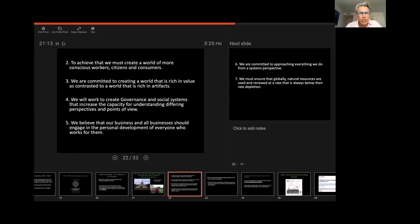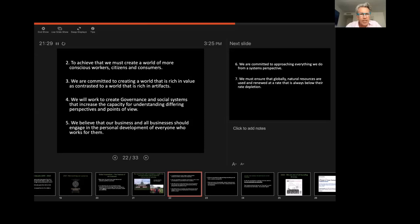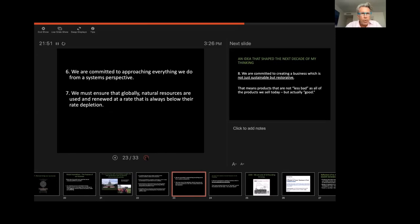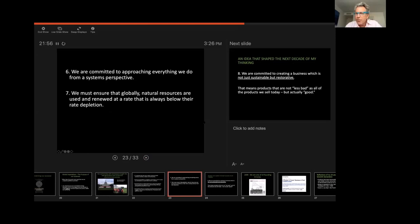We are committed to creating a world that is rich in value, as contrasted to a world that is rich in artifacts. We will work to create governance and social systems that increase the capacity for understanding different perspectives and points of view. We believe that our business and all businesses must engage in the personal development of everyone who works for them. We are committed to approaching everything we do from a systems perspective. Have any of you had a class on systems thinking?